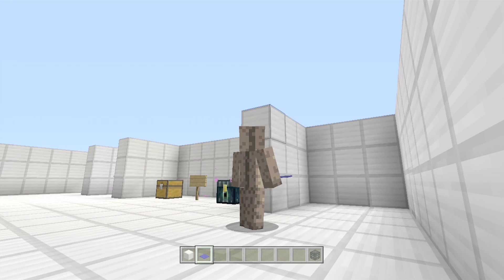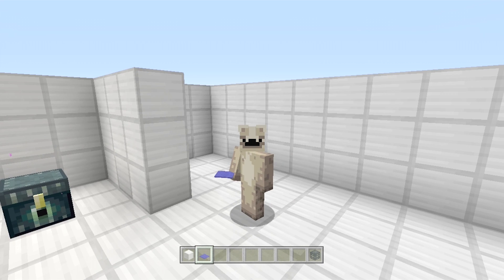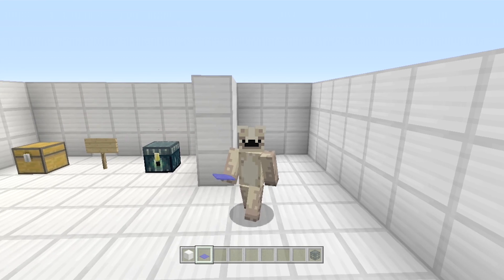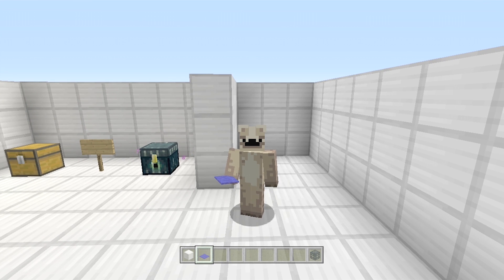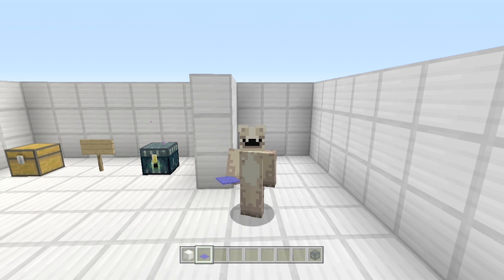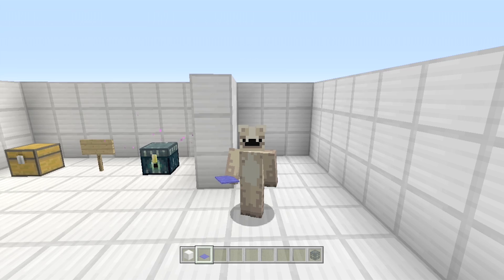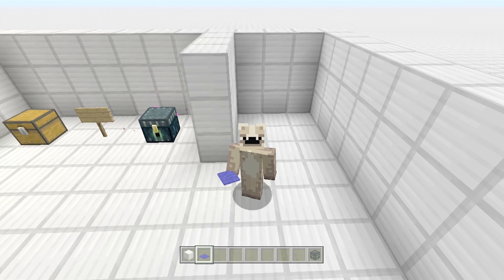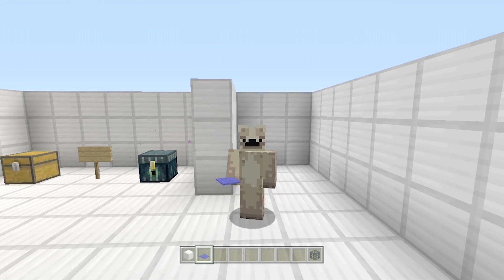But anyway. That's the end of episode 19. I hope you like this one. I hope it helps a lot of people. Because I get a lot of questions about this all the time. How to do end gateways. But this is how to do them on Universal Minecraft Editor. Thanks very much for watching. And goodbye.